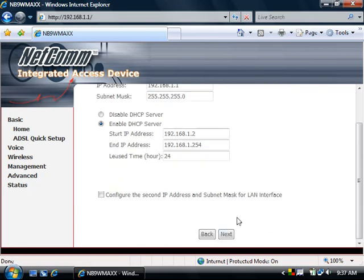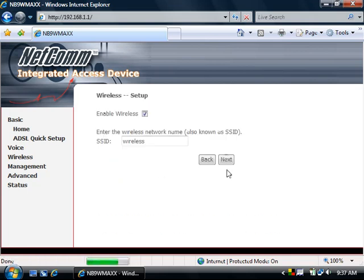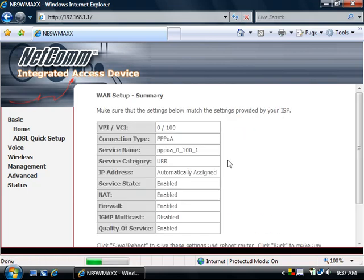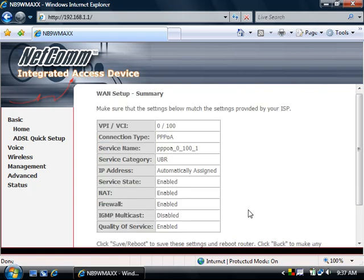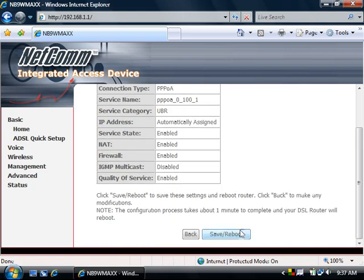You can click Next until you get to the Finish button. Click 'Save and Reboot' after you've checked that all your details are correct. The details will be saved and the router will be rebooted.